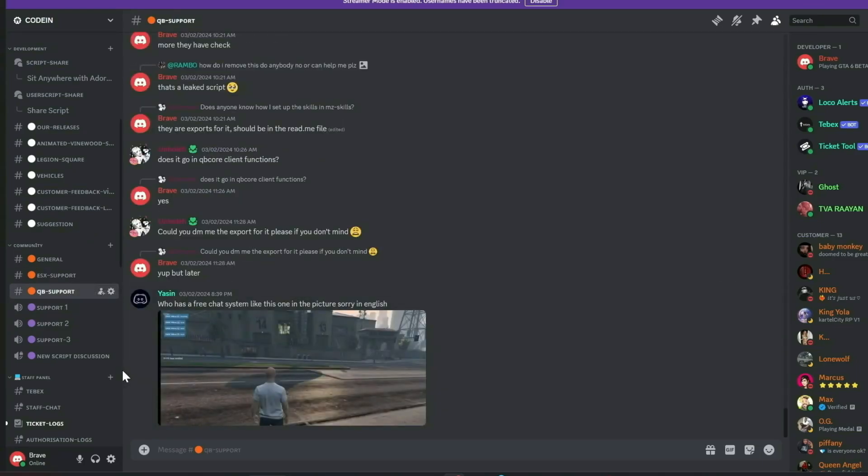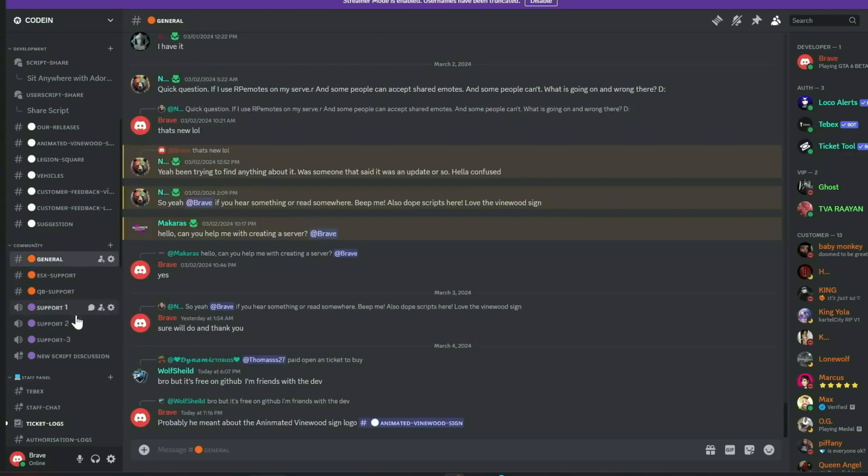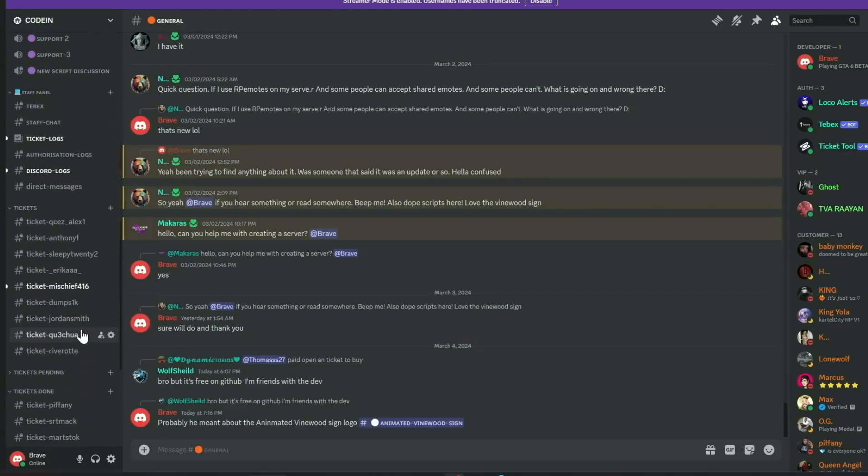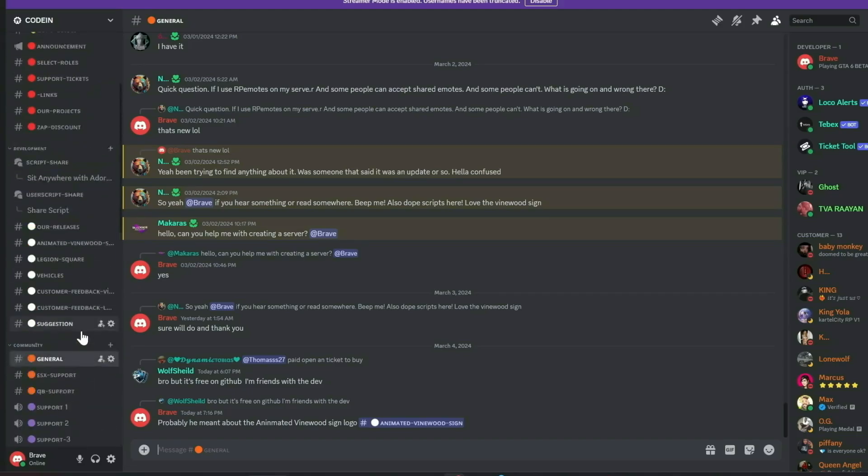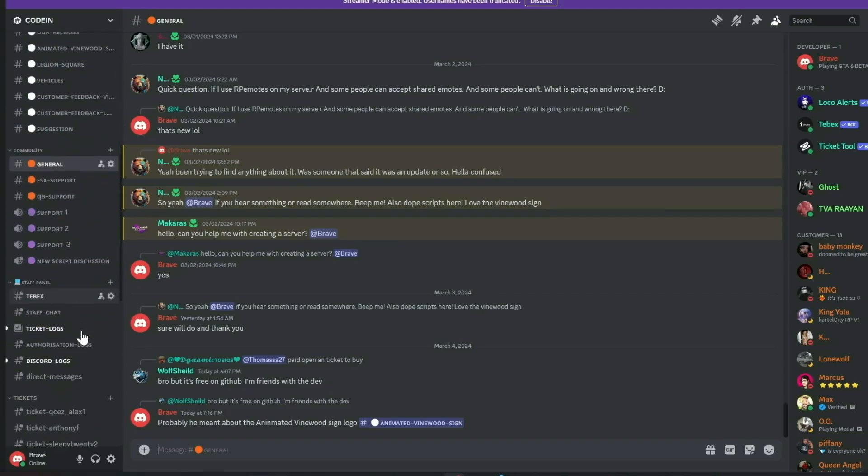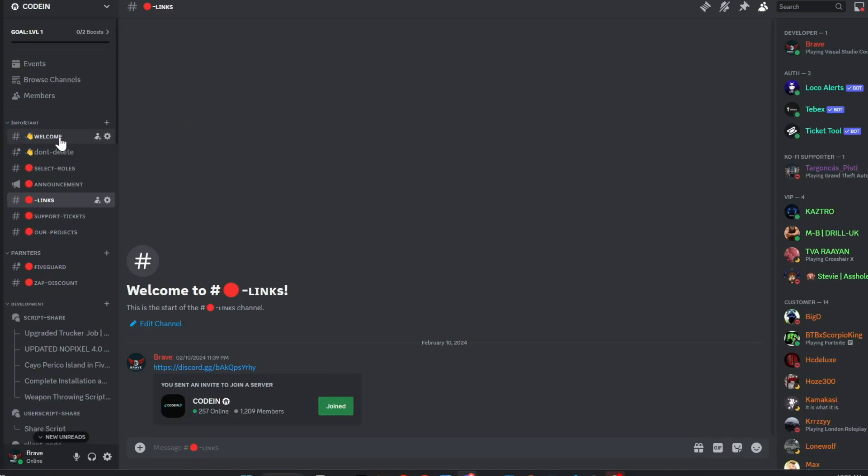Additionally, members can share free original scripts for community use. We also feature dedicated channels for general discussions, QbCore, and ESX support. Our aim is to provide comprehensive, free support and assist everyone in the community. Join us today and make a difference. Much love from the Coden team.